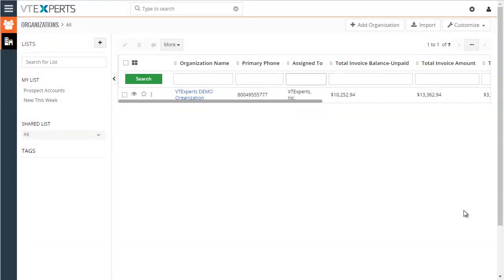The vTiger rollup extension was designed to calculate or roll up fields from one module to another. For example, let's take a look at this organization.